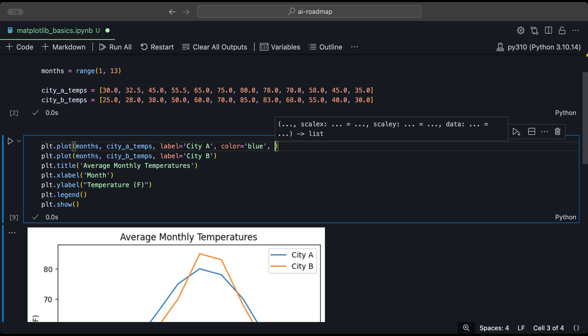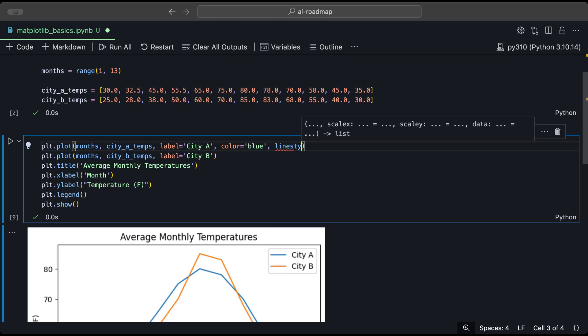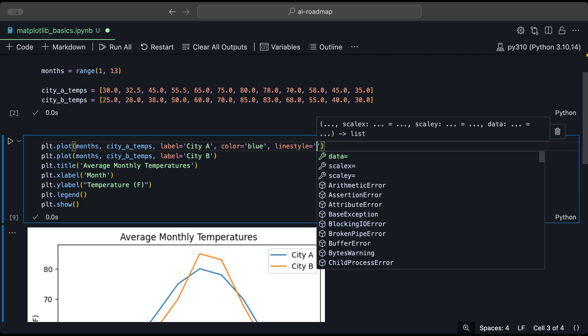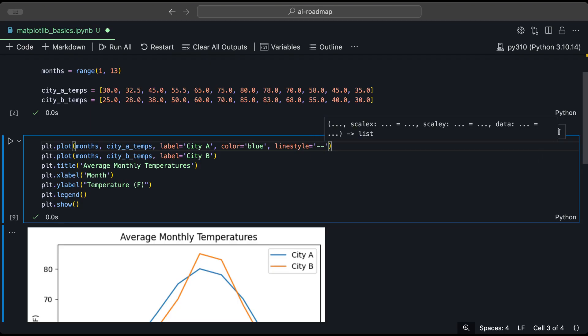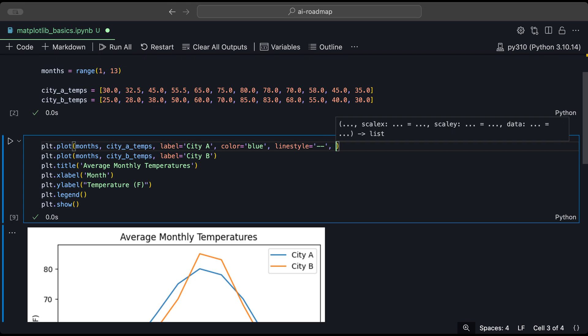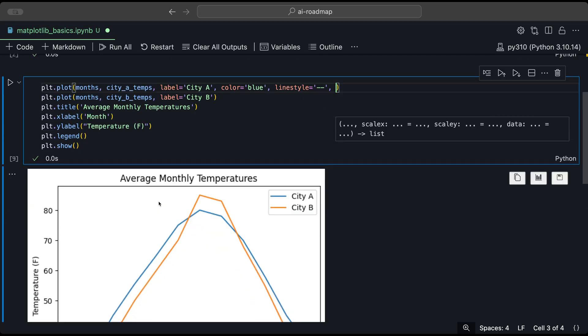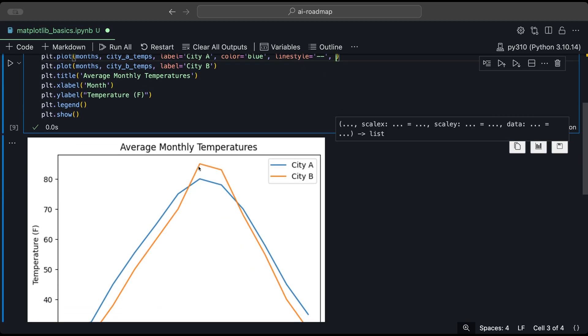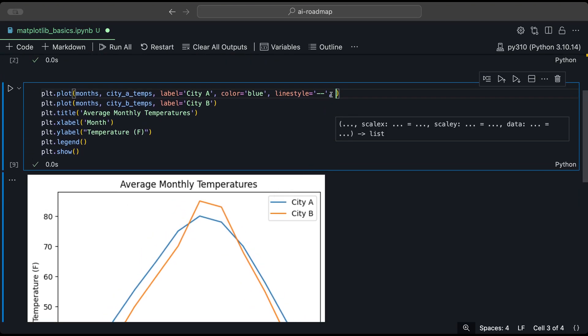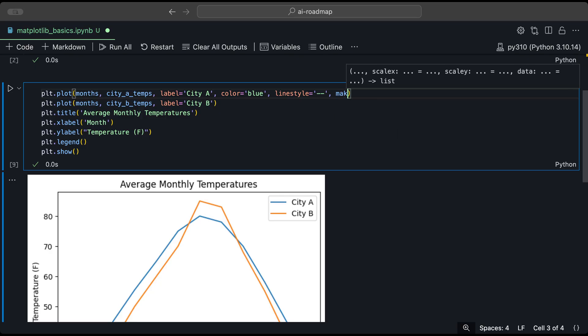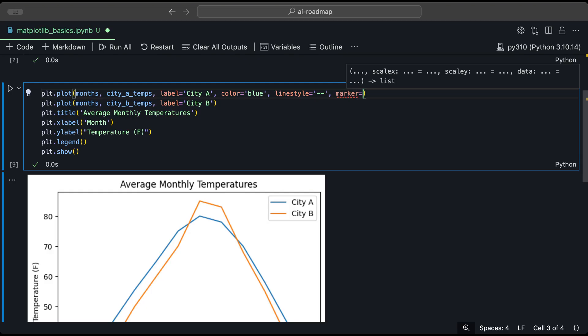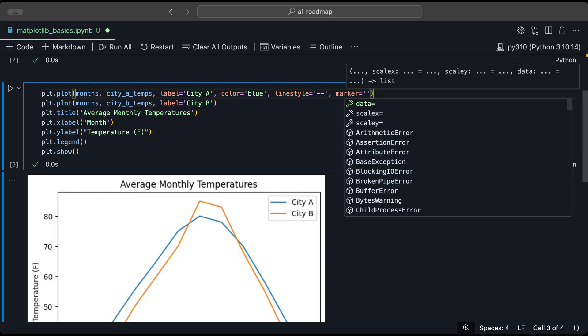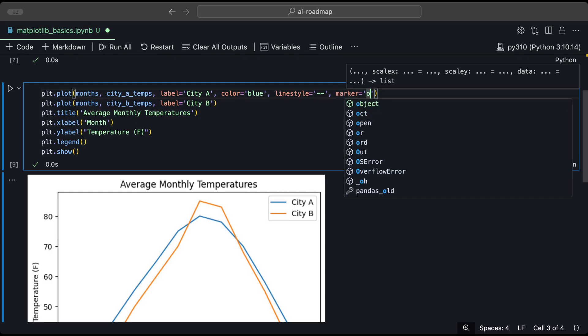So we could provide a line style parameter. And we could provide, let's say we want it to be double dashed. And let's say we want to change the markers, where the markers are basically the points that intersect between X and Y. And let's say we want the marker to be circles.